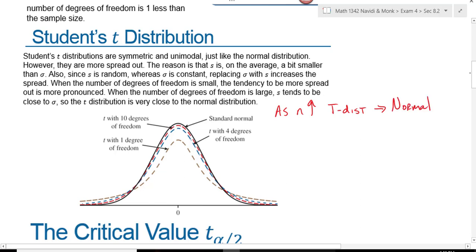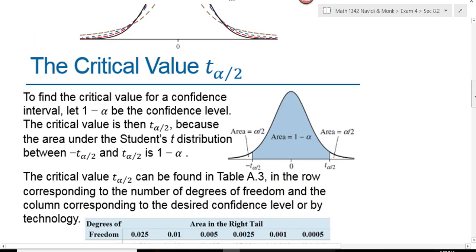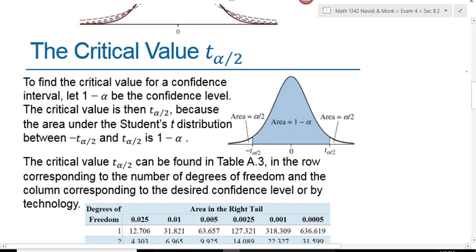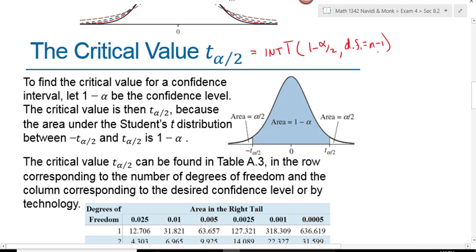The properties we have with the normal distribution apply similarly to the t-distribution. The critical value, instead of being z sub alpha over 2, is called t sub alpha over 2. We find that t value using inverse t on our calculator, inputting the area 1 minus alpha over 2 and the degrees of freedom, which is n minus 1.